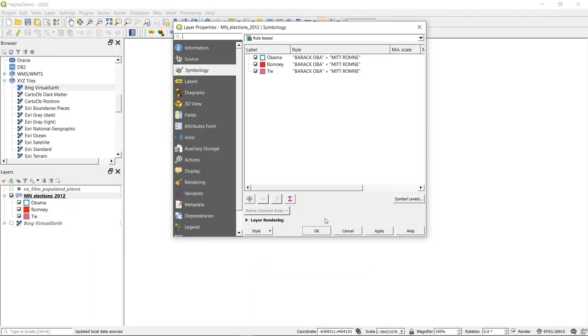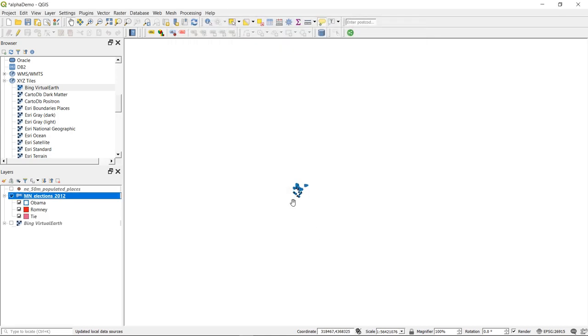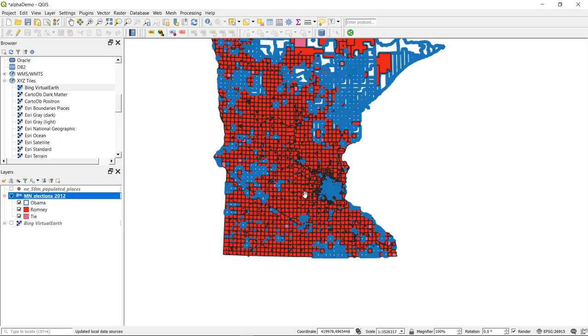Now our choropleth map is useful. It shows us which counties voted which way. But could we add something else to this? Probably could. If we zoom in.